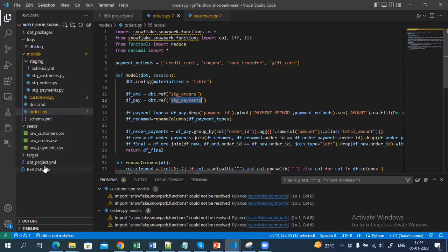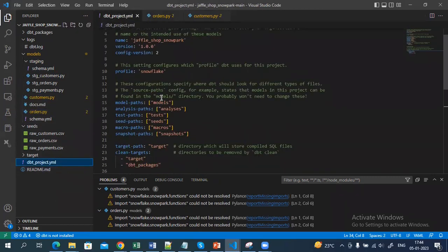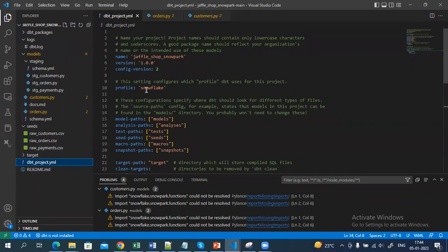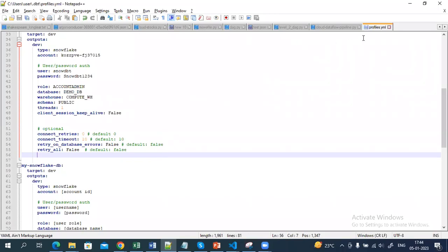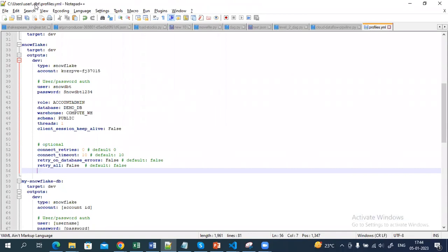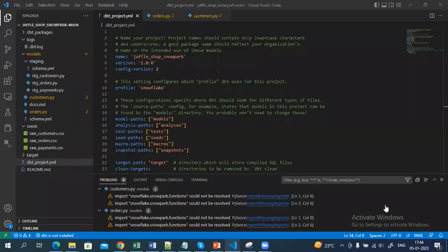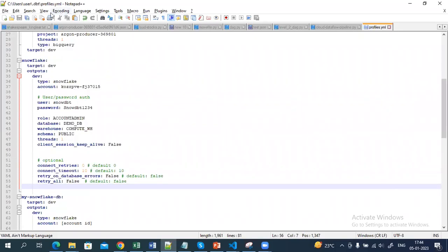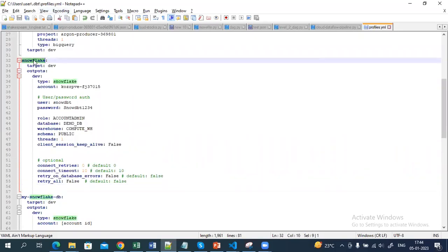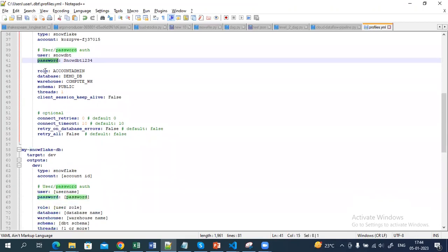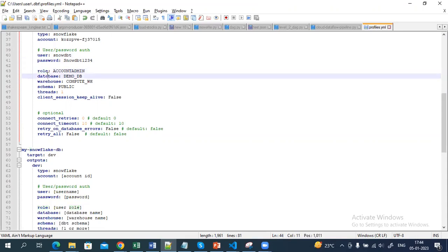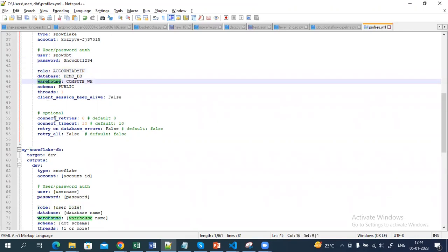Now let's see how to do the setup before running this. In the dbt_project.yml file you can mention the profile name. The profile will be present inside your .dbt folder — once you install dbt, inside that .dbt folder there will be a profiles.yml file created by default. You mention your profile name in the dbt project folder and it will go to the .dbt folder and check for that particular profile name. Here I have mentioned my Snowflake profile name, username, and password.